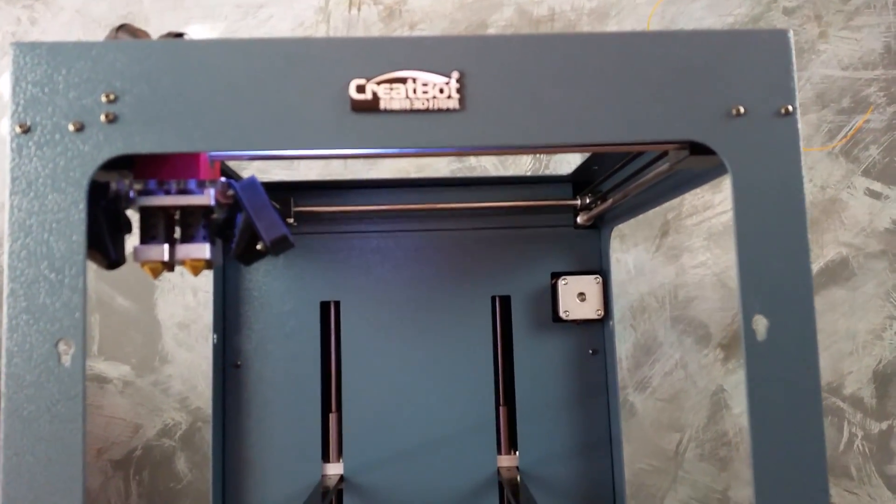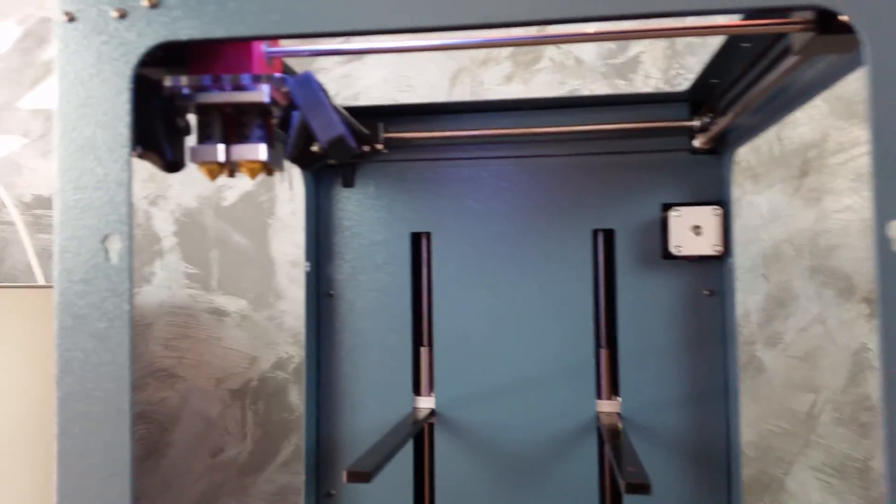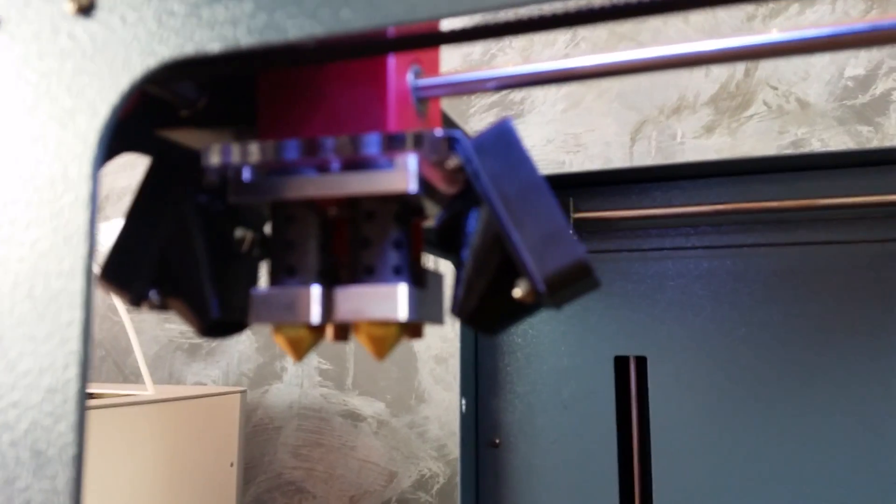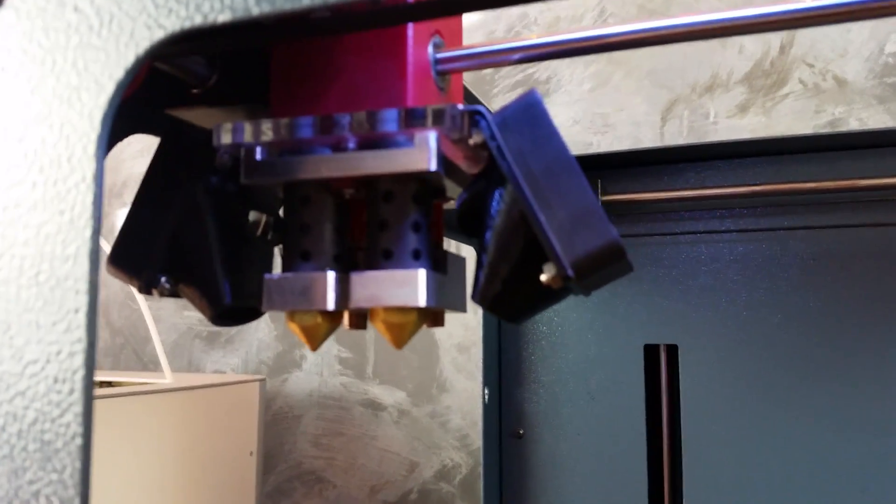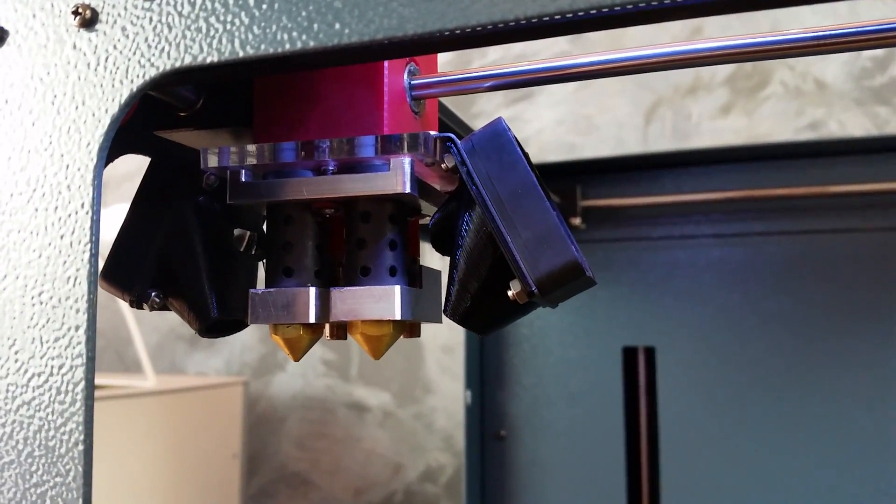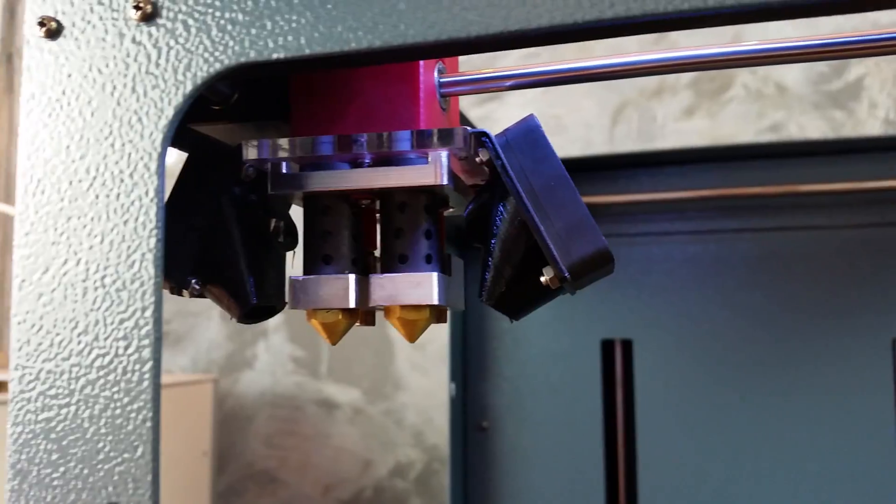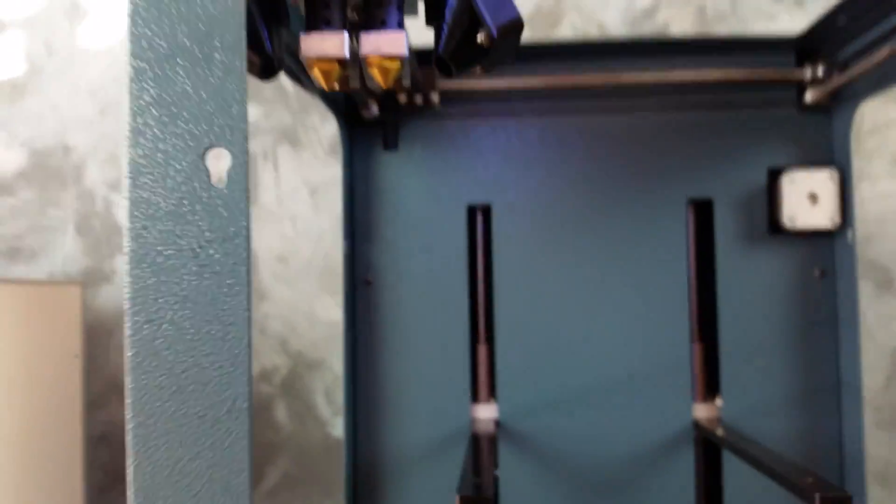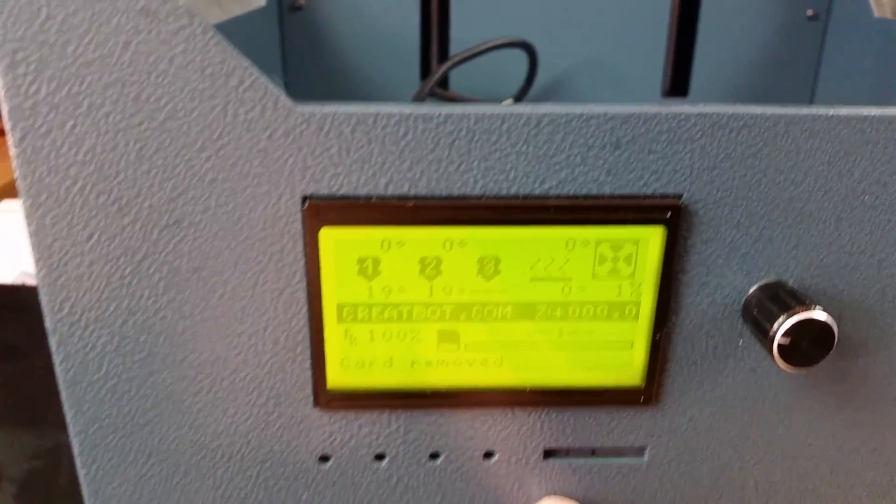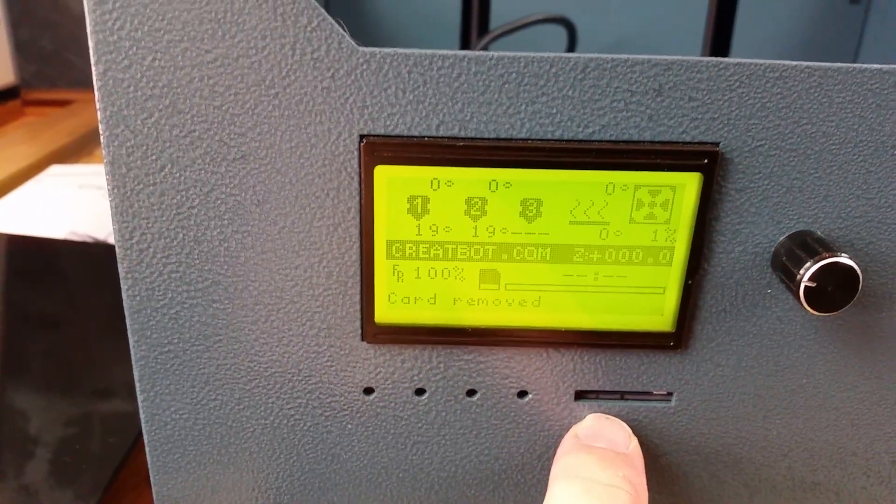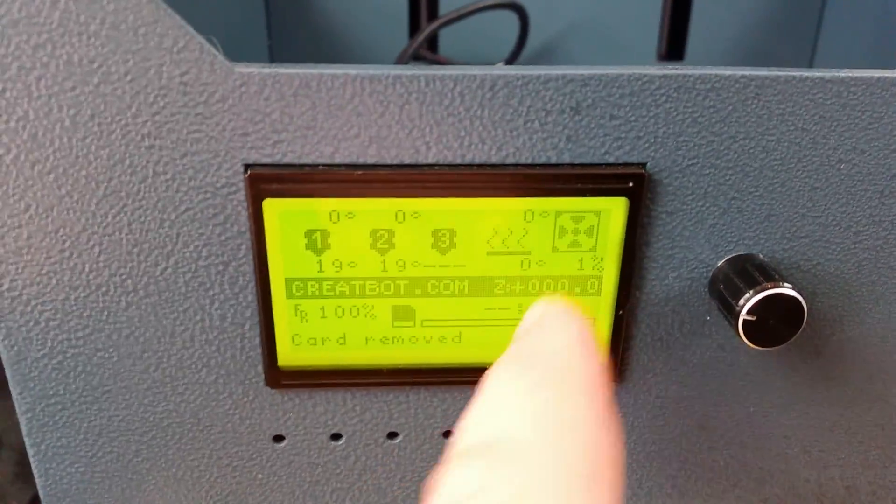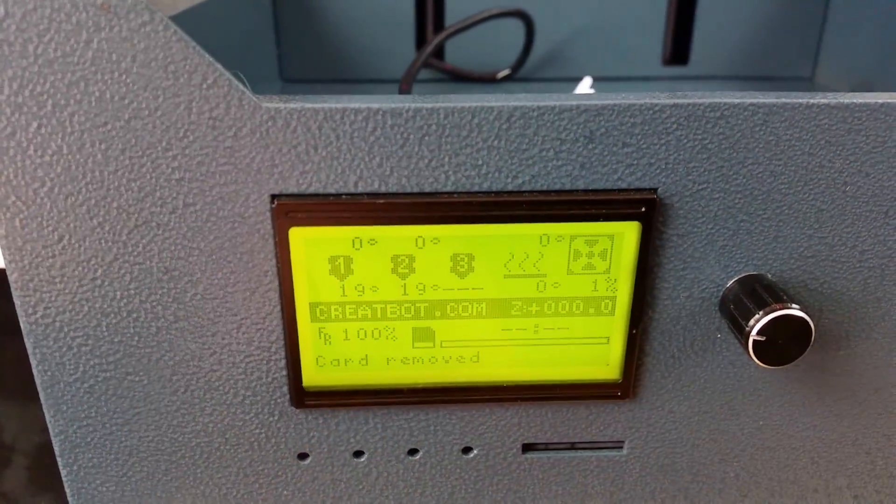Dual extruder configuration, it's very nice. It comes with an SD card for loading files as well as quite a large display which gives you all the information about what's going on with the printer.